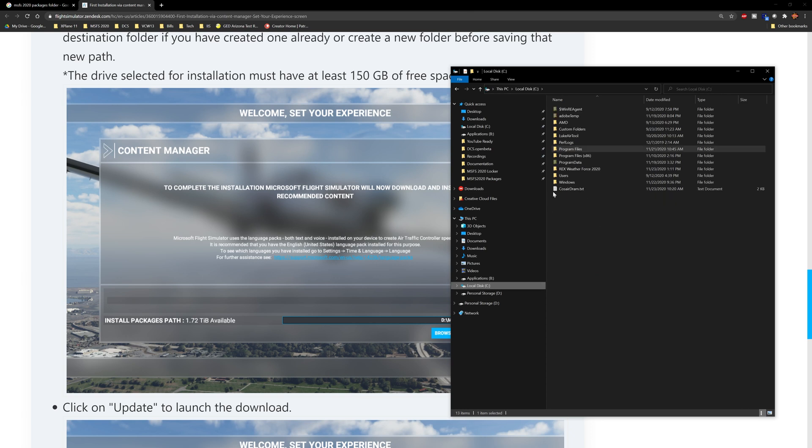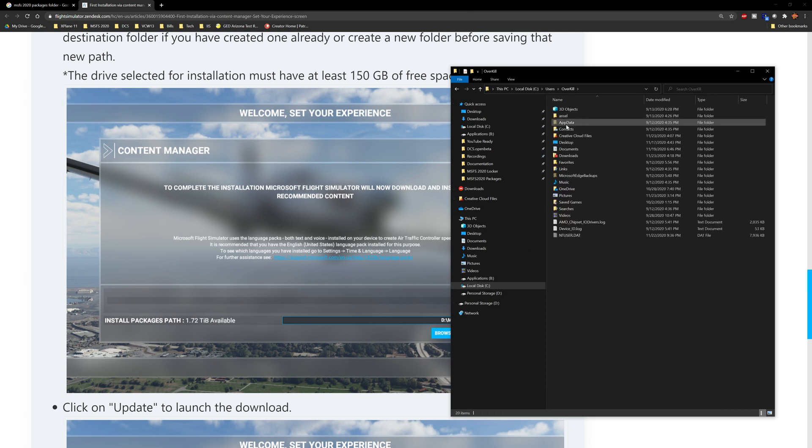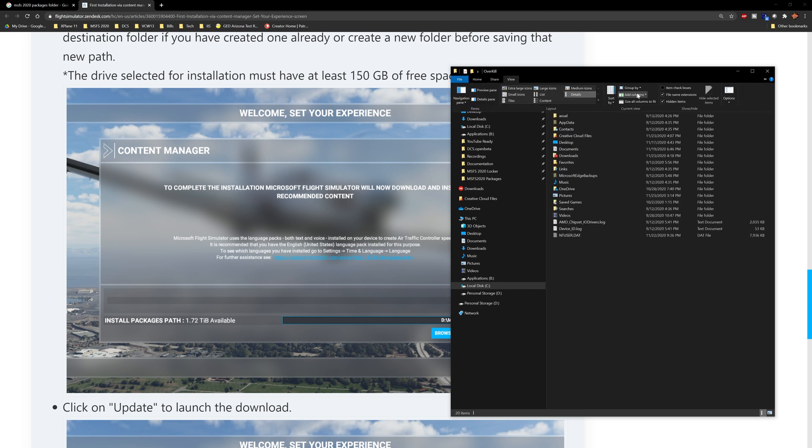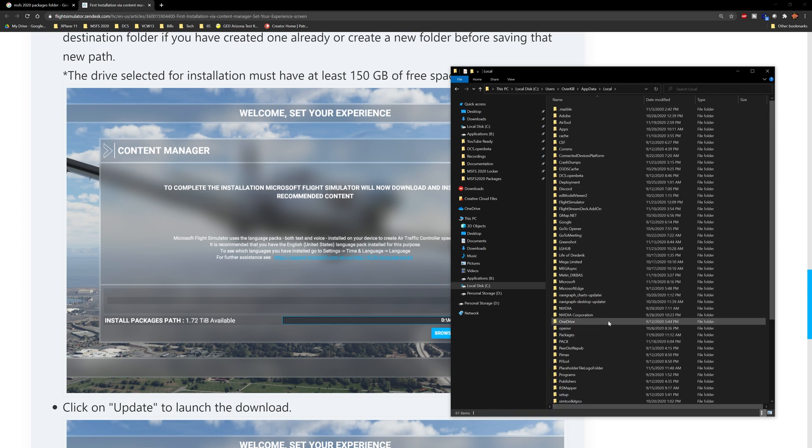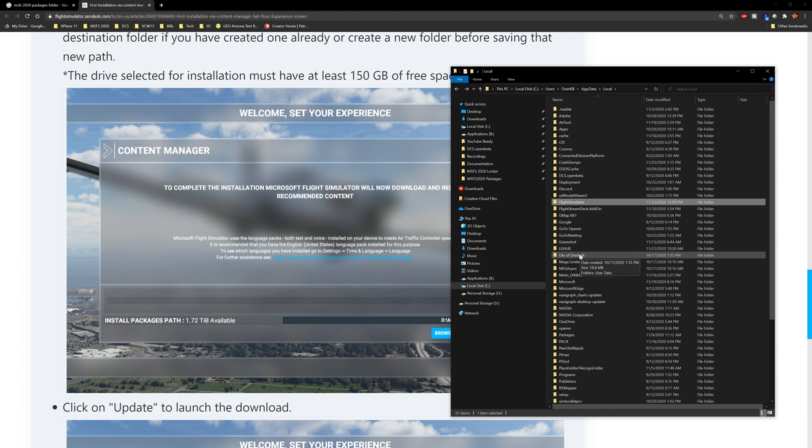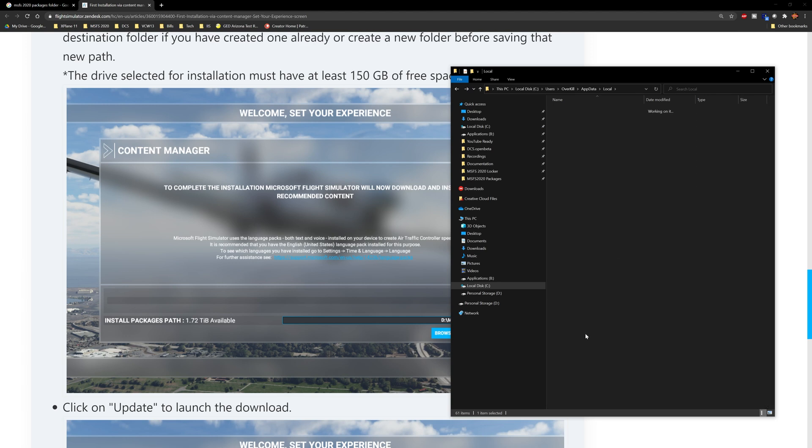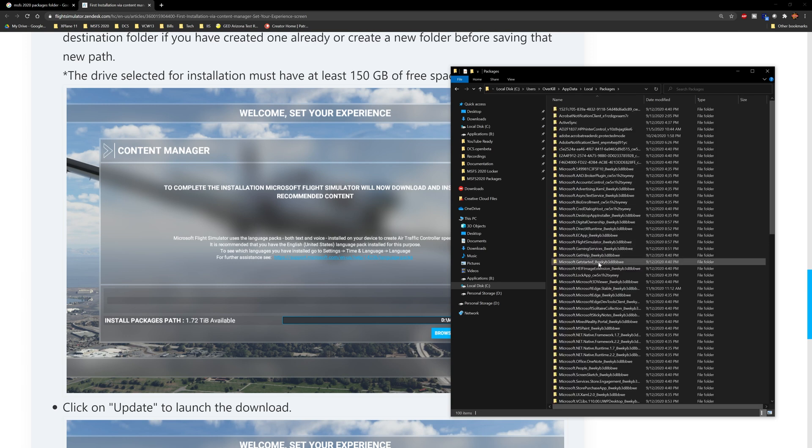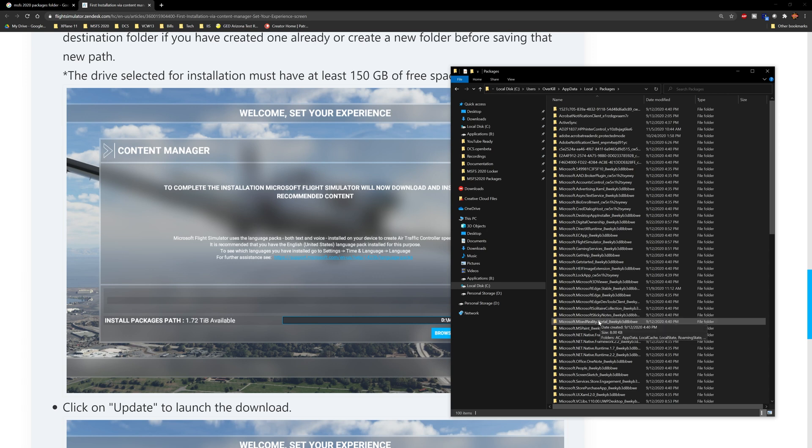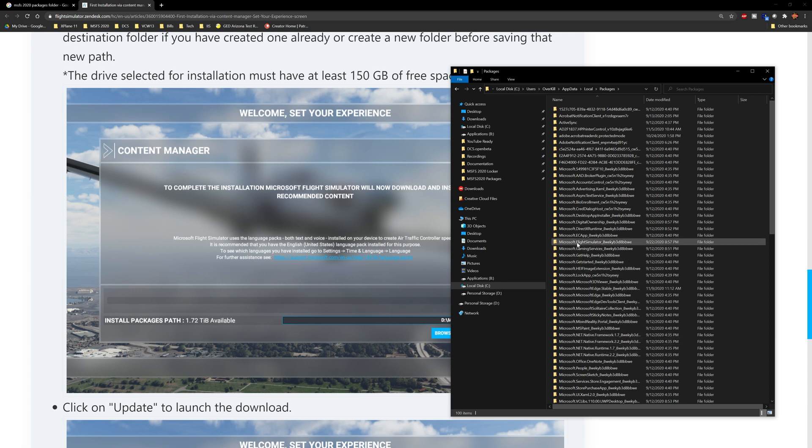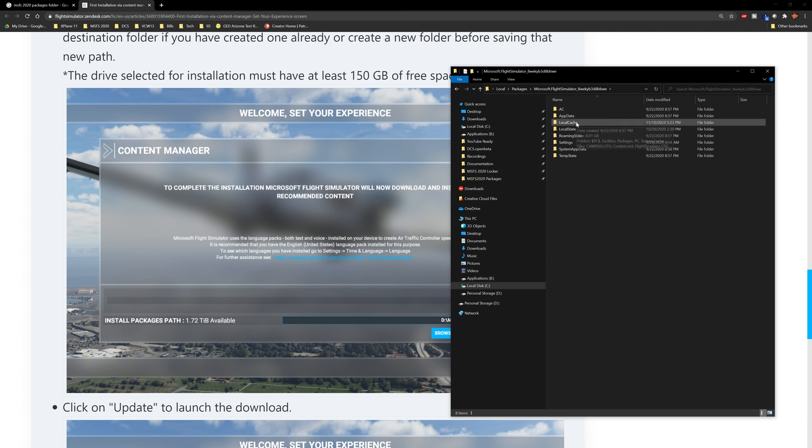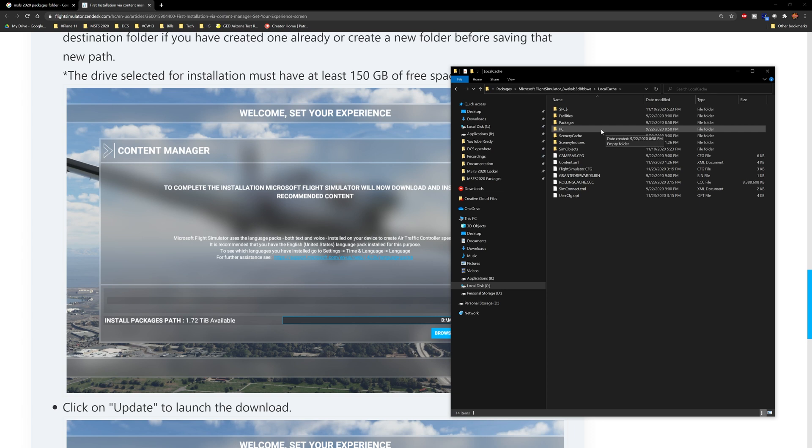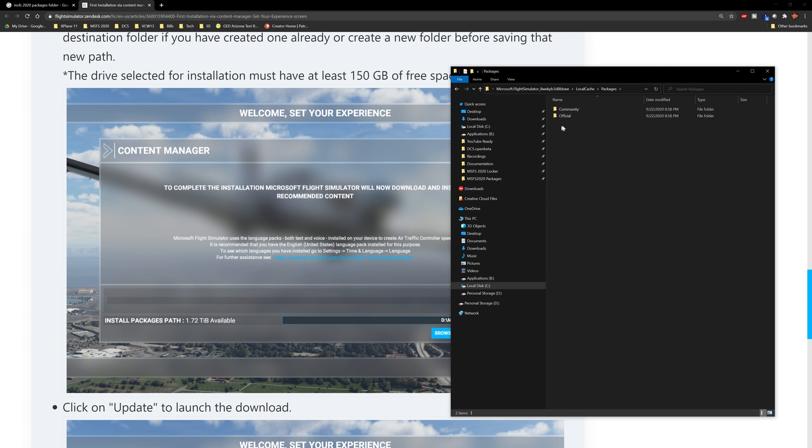It's going to be in C:\Users, and this is a hidden folder. If you don't see this, you need to come to the View button and hit Hidden Items up here. This AppData folder will pop up. It's going to be AppData\Local, and you're looking for Flight Simulator. Then packages, and now is where we find the Flight Simulator. There it is - Microsoft Flight Simulator with some weird key behind it. Then it's going to be in LocalCache\Packages, and there they are.